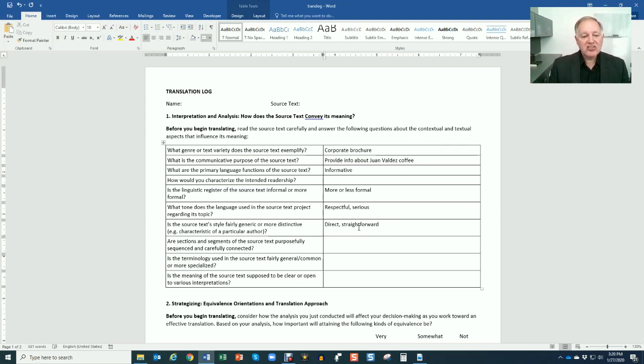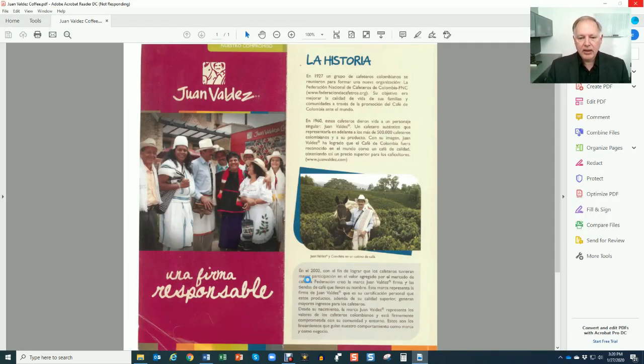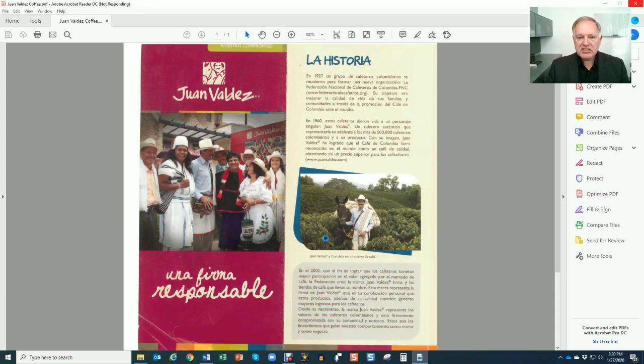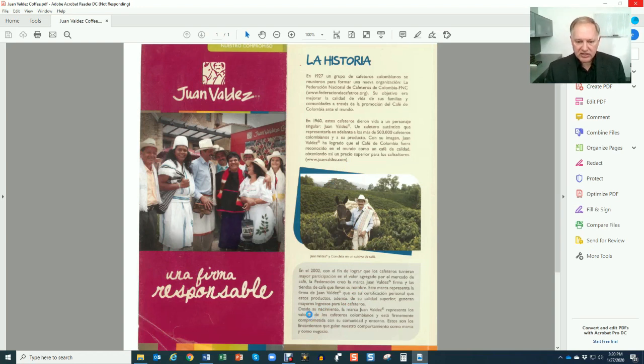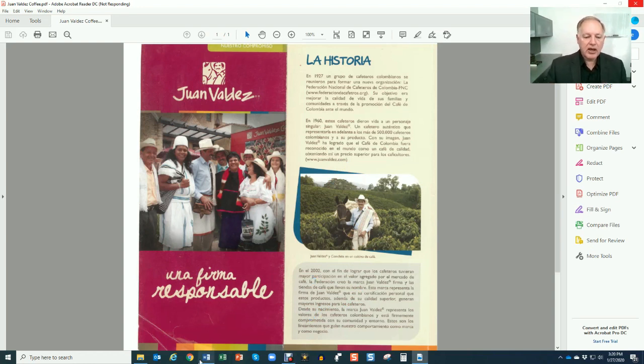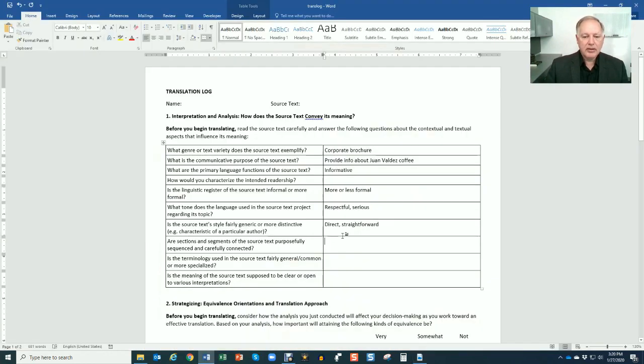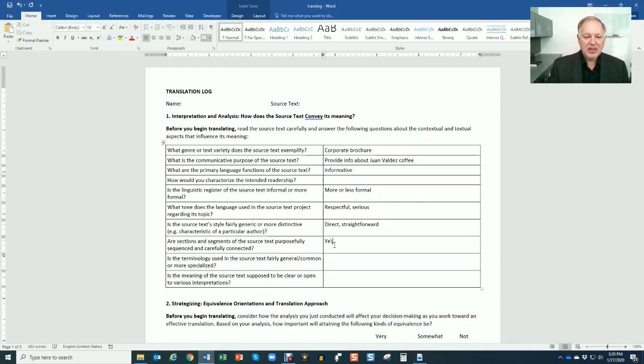Are sections and segments of the source text purposefully sequenced and carefully connected? So we're looking for connectors. I would say that they are certainly sequenced historically, and there are connectors like 'desde su nacimiento' or 'en el año 2002.' So I might say yes.